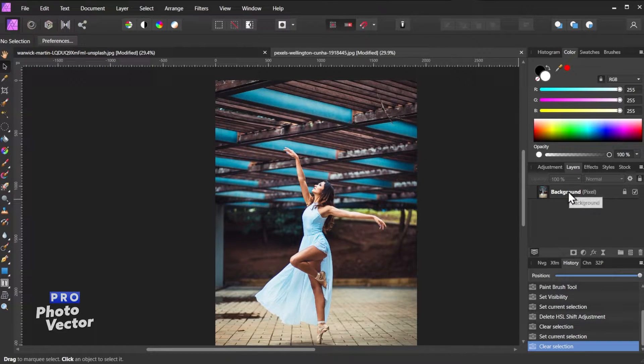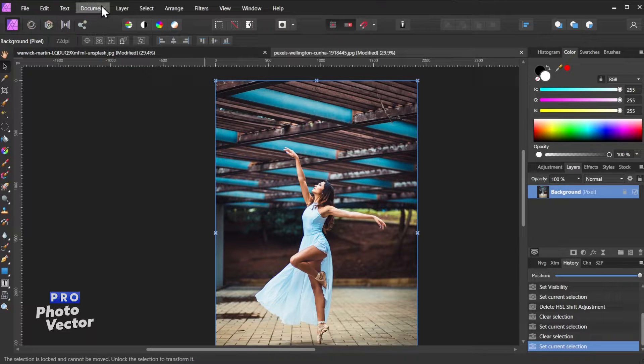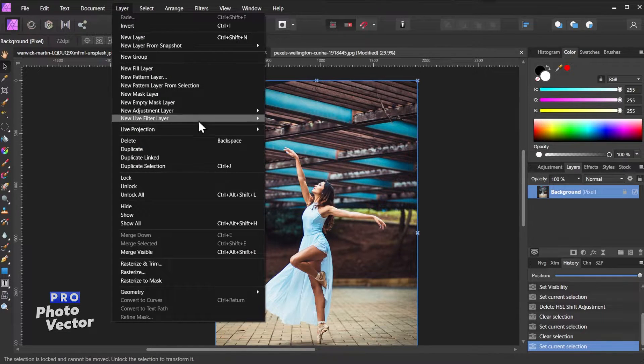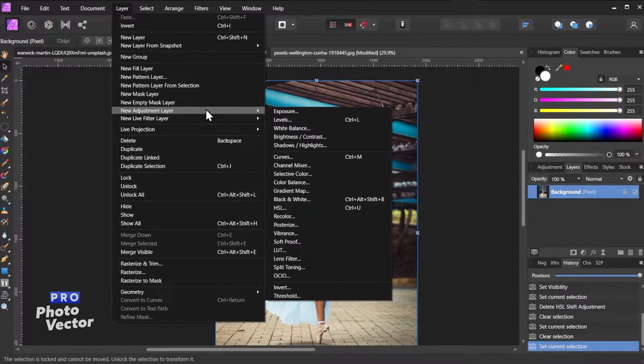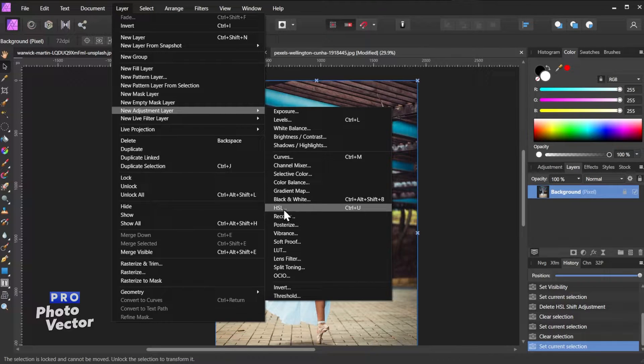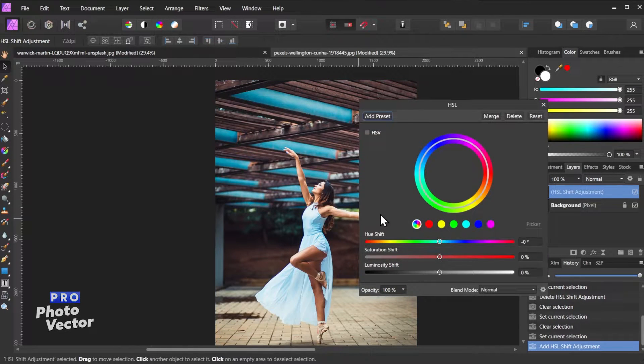All we need to do is click on the image layer and go to Layer, New Adjustment Layer, HSL, which stands for Hue, Saturation, Lightness.